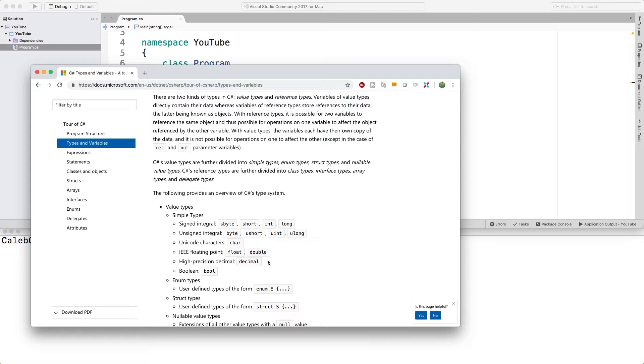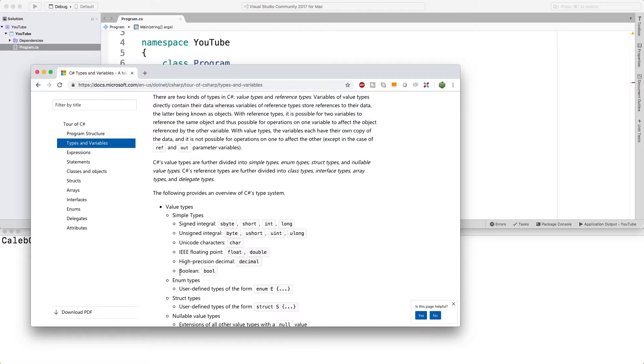So if you need anything after a dot, such as 10.5, you would use one of these three types. Lastly, we have bool, which is short for boolean, which is just true or false.